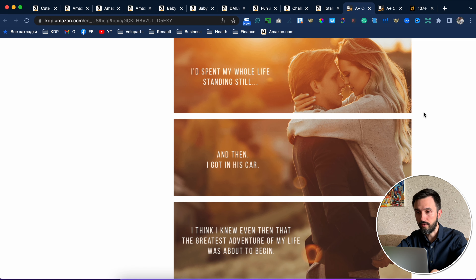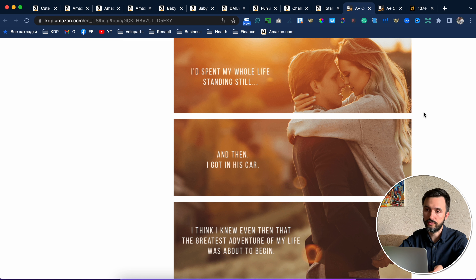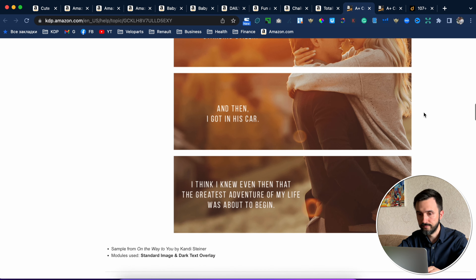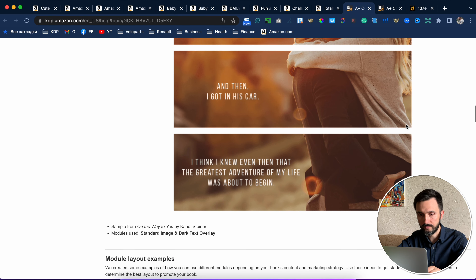This is a popular one. You just create one single picture and divide it into three parts. The model used here is standard image and dark text overlay.